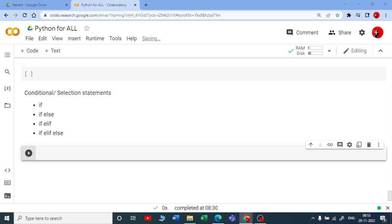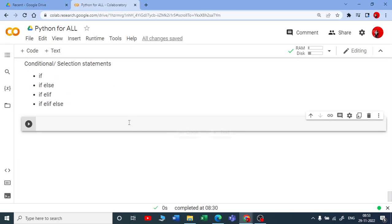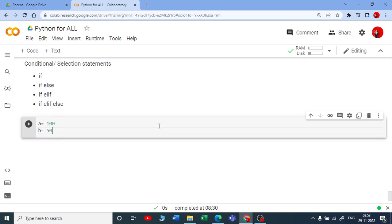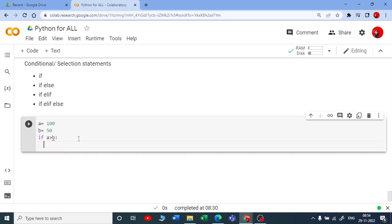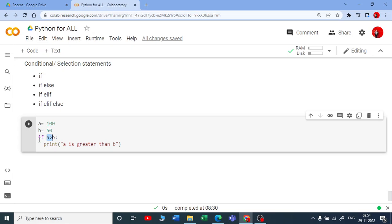Let us look at the if statement first. We use if when we have a condition — if the condition is satisfied, we will execute that statement. For example: a = 100, b = 50. If a is greater than b, and it is true, then we print 'a is greater than b'. If we have only one condition we use if; if we have two conditions we use if-elif or if-elif-else.